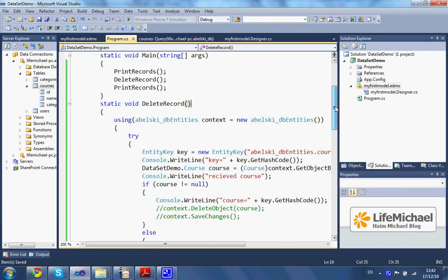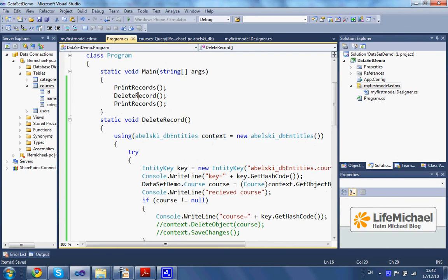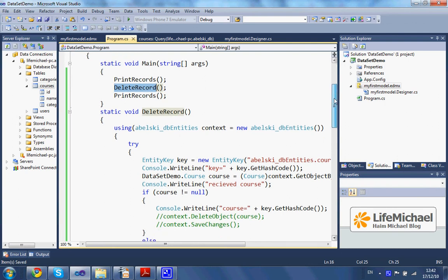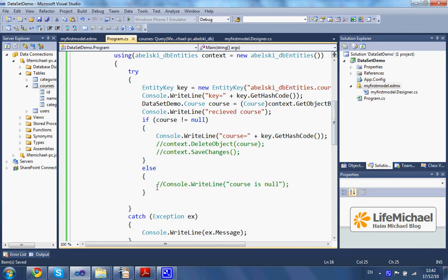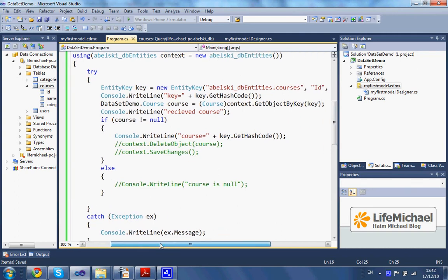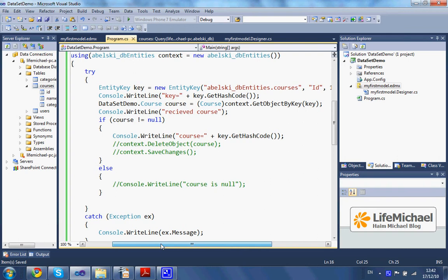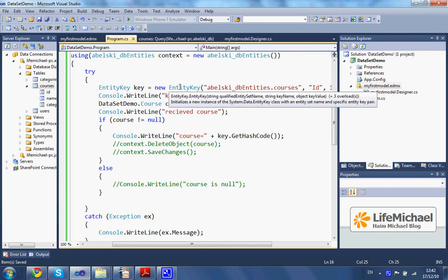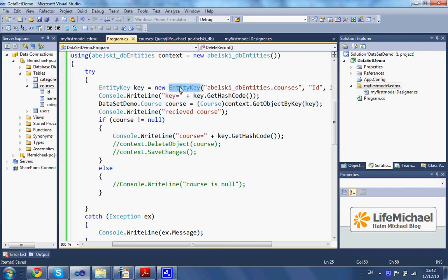In this code sample we try to delete a record. We have a separate method called deleteRecord that should delete a very specific record. The steps we need to follow include creating an entity key object — an object that represents the primary key of the record we want to delete.